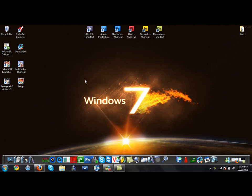Okay, in this video I'm going to show you how to take a screenshot on Windows 7.